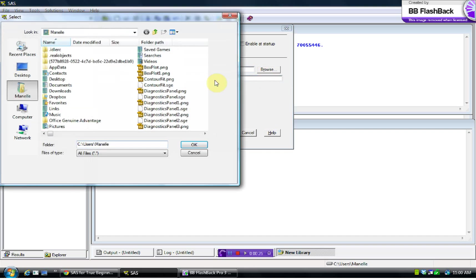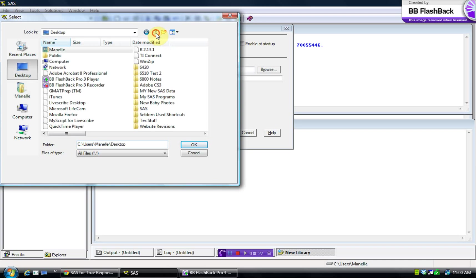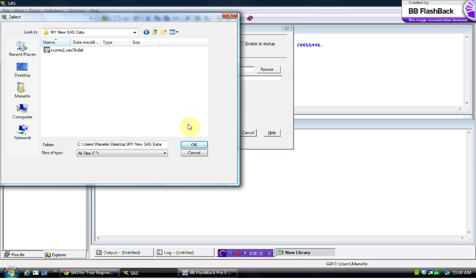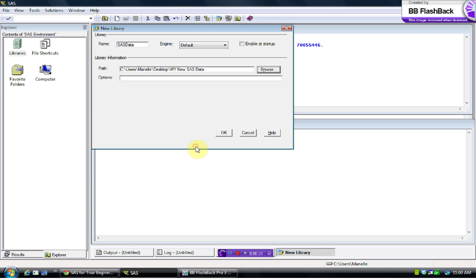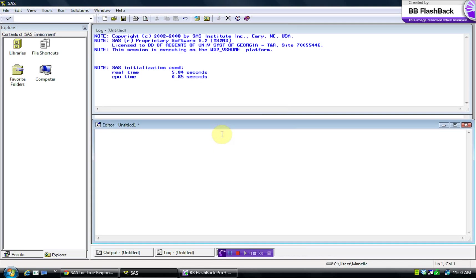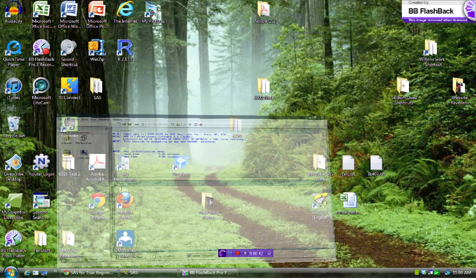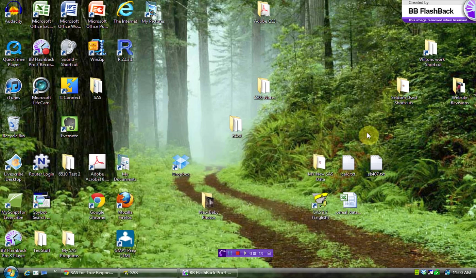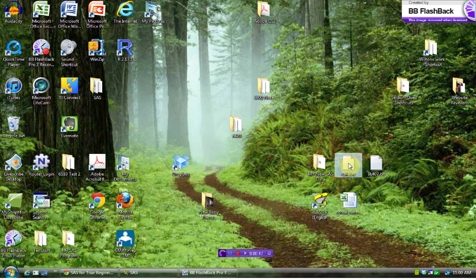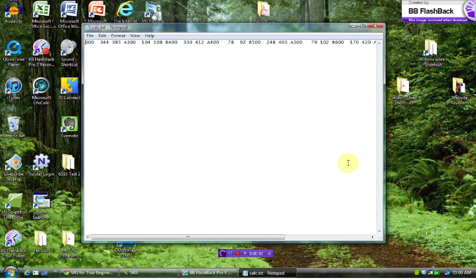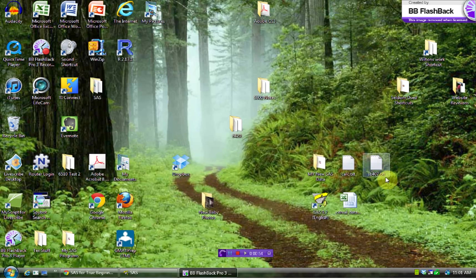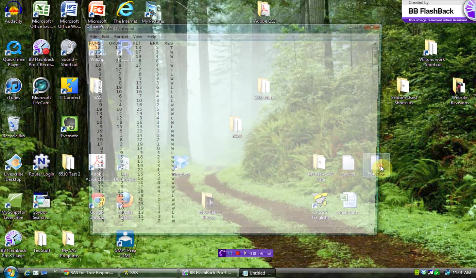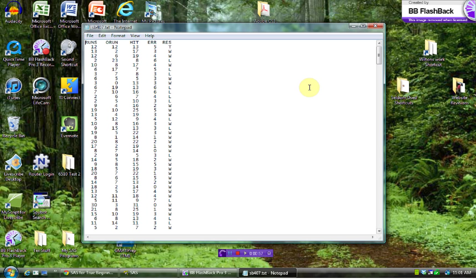I'm going to go ahead and set up my SAS data folder here. And I'm going to put that into my new SAS data portion. If you don't know what I'm talking about here, I covered that in video one, SAS for True Beginners. So what I've got here is on my desktop, I've got saved a couple of different text files. And so these are different ways that you might see data coming in. So we'll start with the more straightforward one here first.